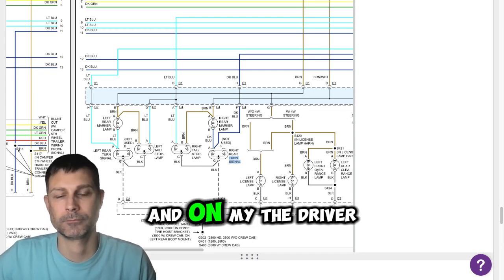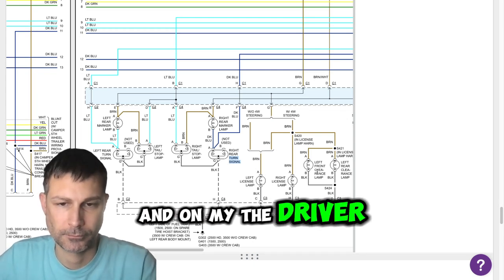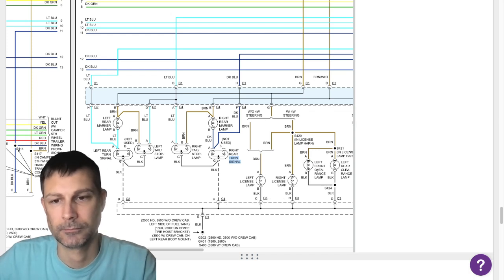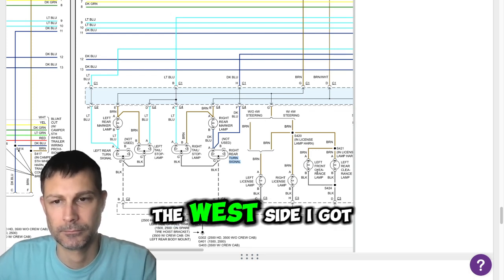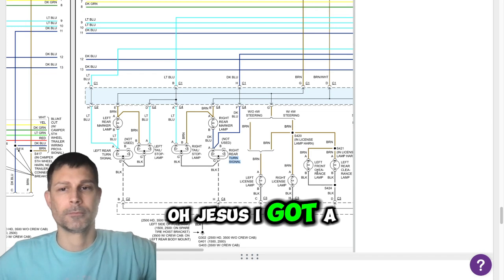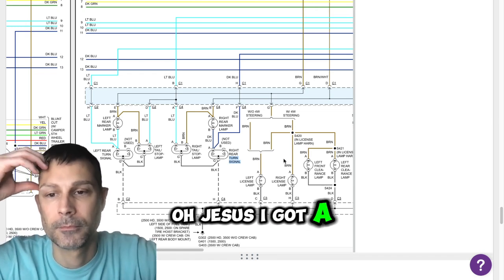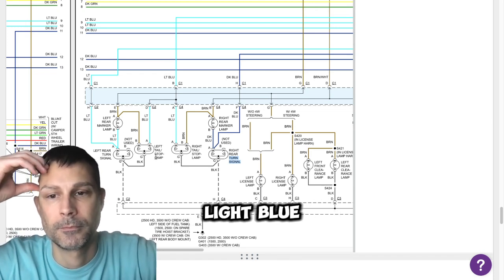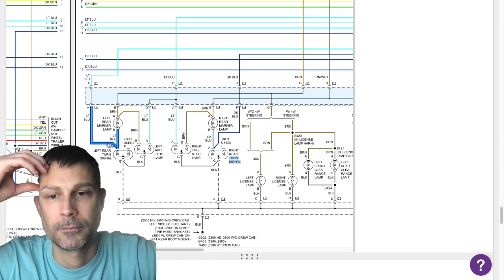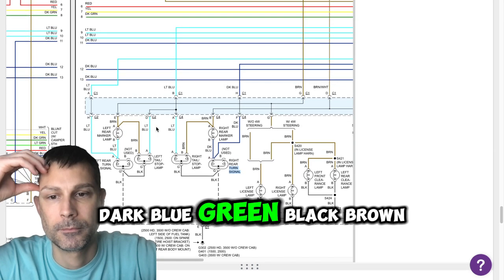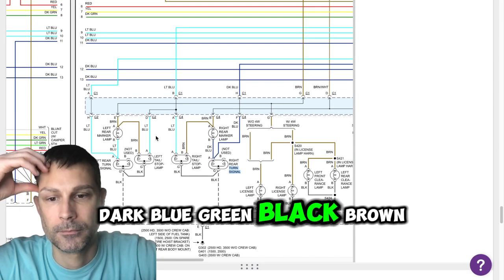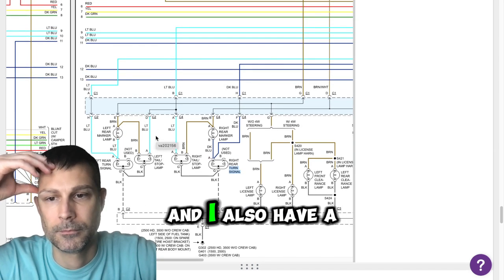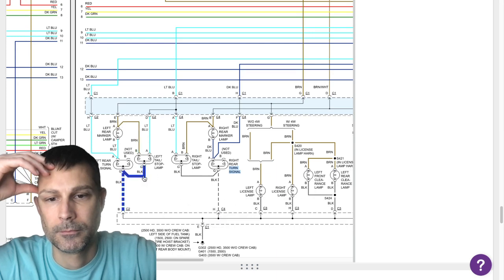And then on my driver's side, the left side, I got light blue, dark blue, green, black, brown, and I also have a red with white stripe.